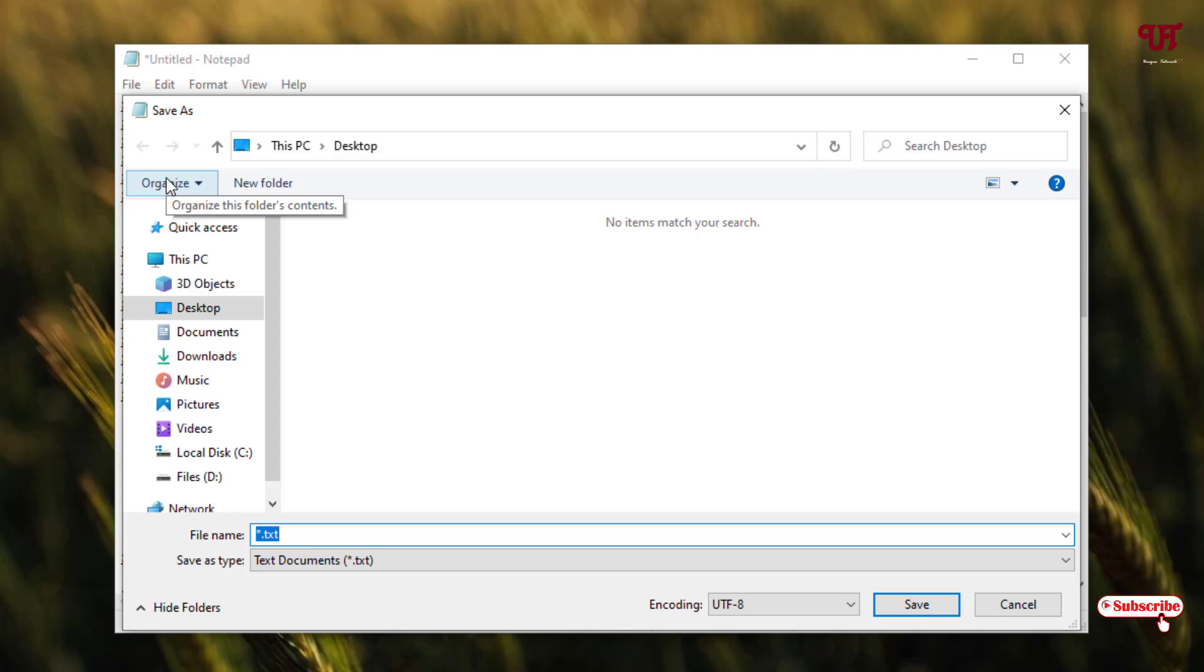Now you can give any name whatever you like, say 'bat to exe converter'. Now you can give any name, right.